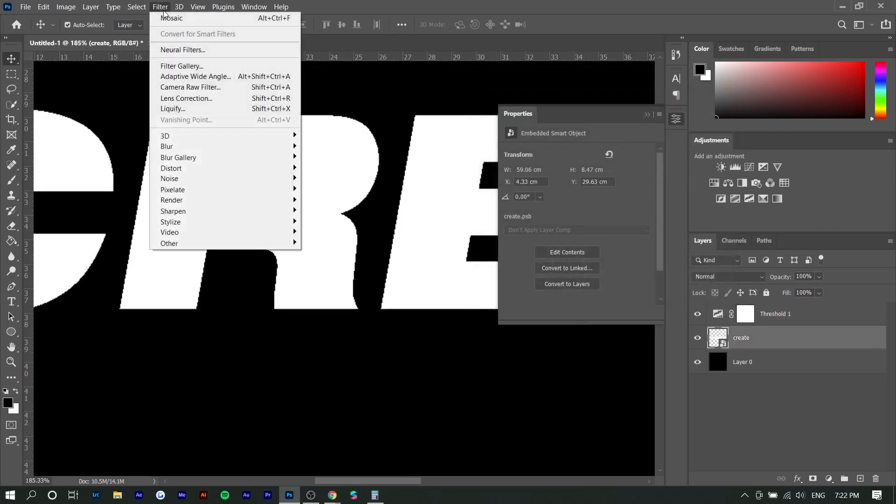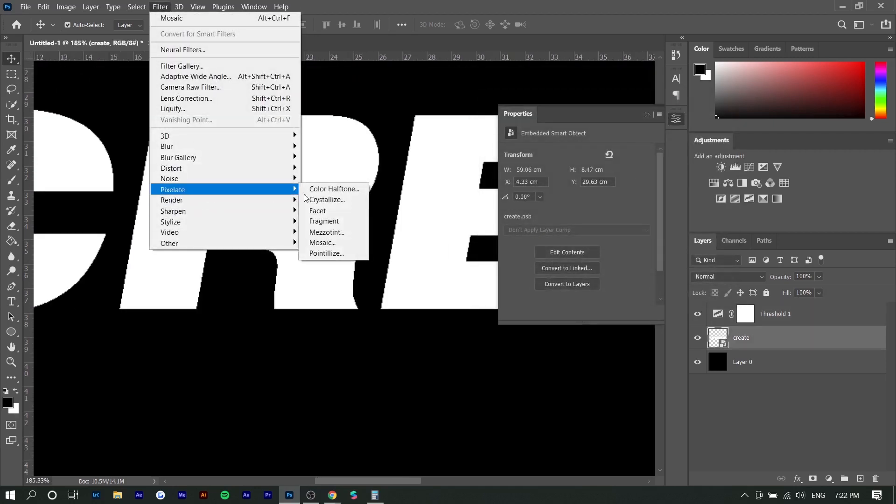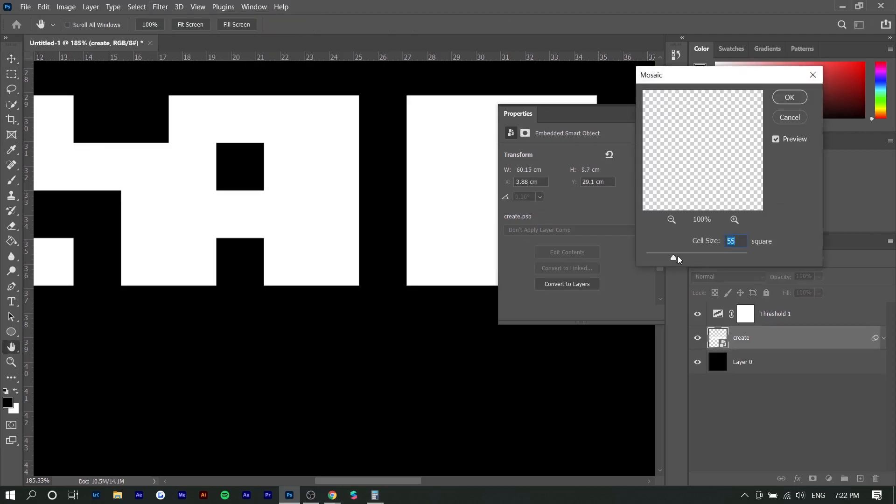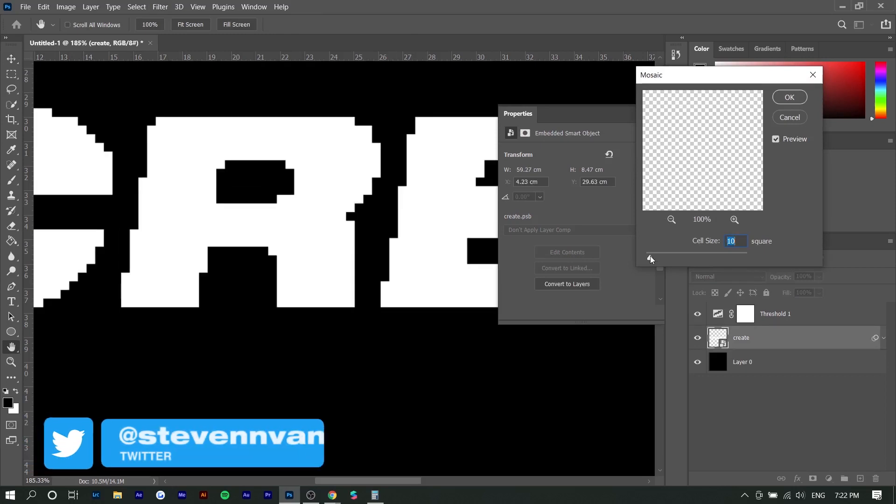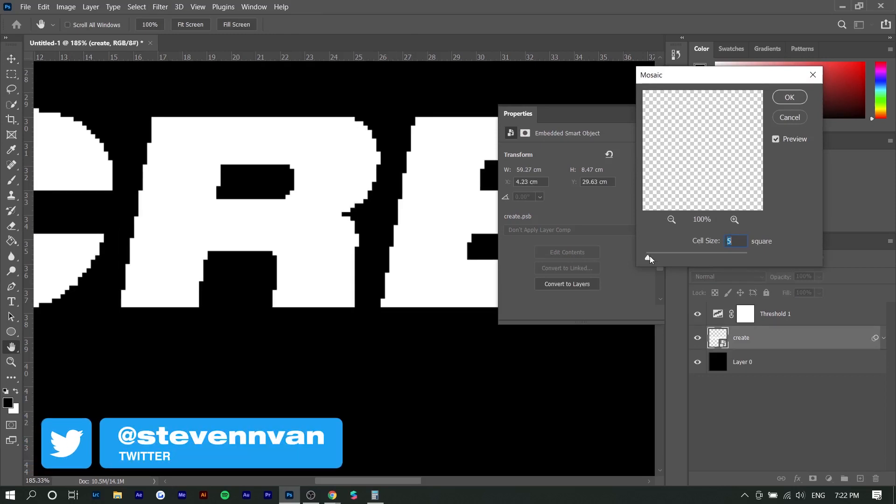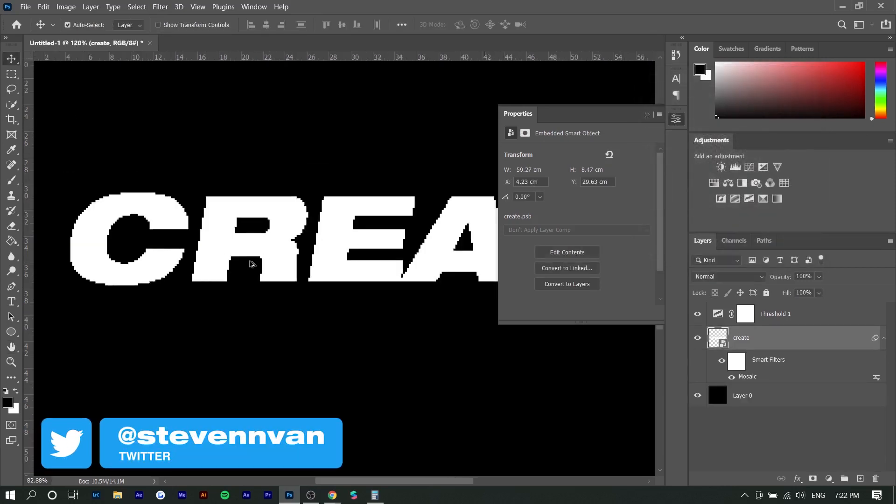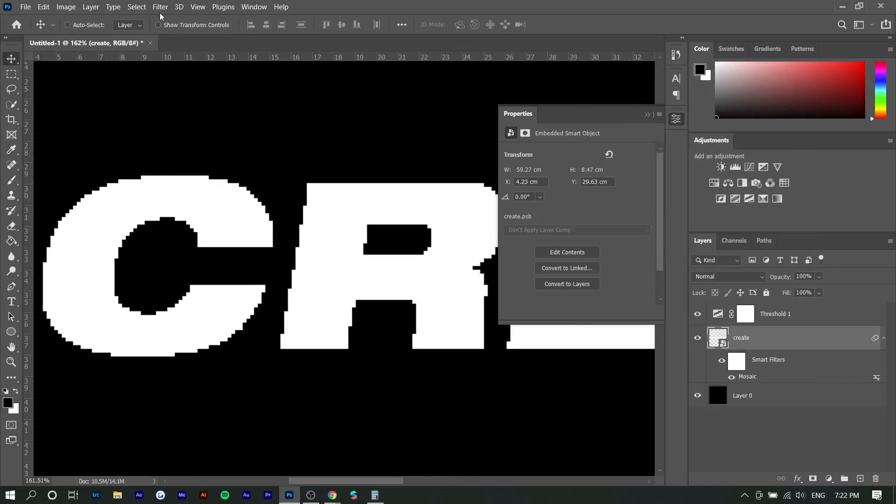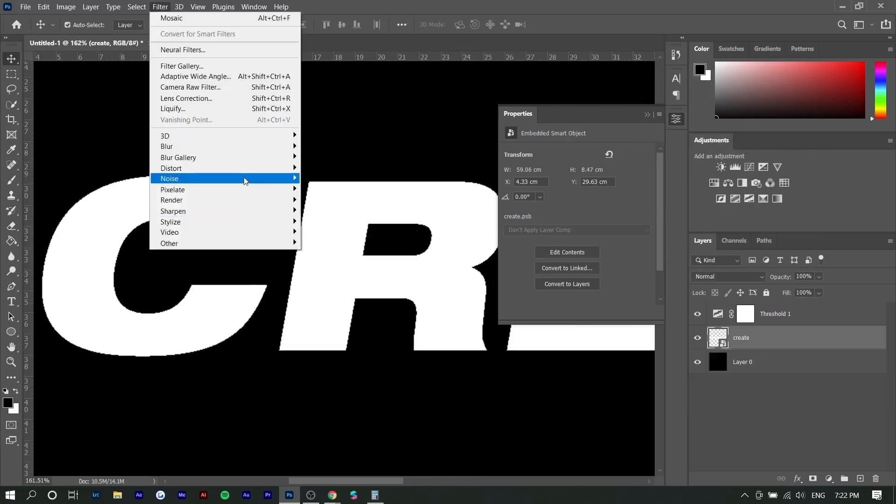Next, we're going to go to filter, pixelate, and mosaic. And so this is where the effect actually comes in. So you can increase it, but you want to keep it very low and very subtle. So I think anywhere from like five to 10 is good. So you can see how this looks like. I'm going to go with something stronger so you guys can see how that looks like.